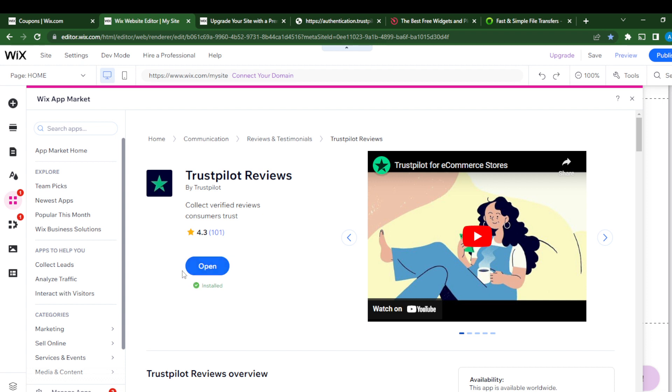it will say Add to Site. When you click on it, it will show you instructions to add to site. Now that I've installed it, I'll click on the Open tab to see where it leads.